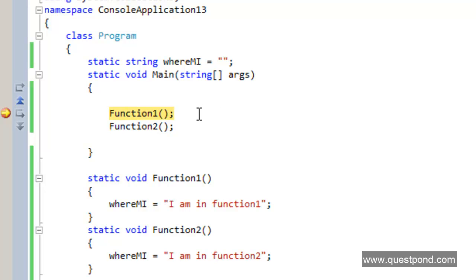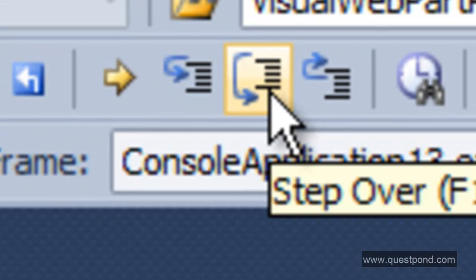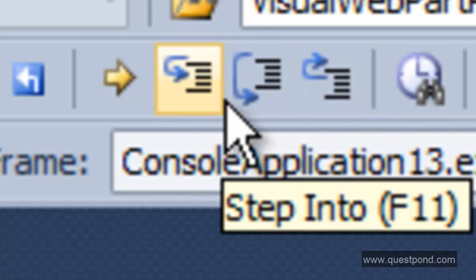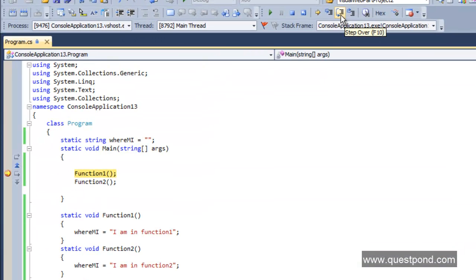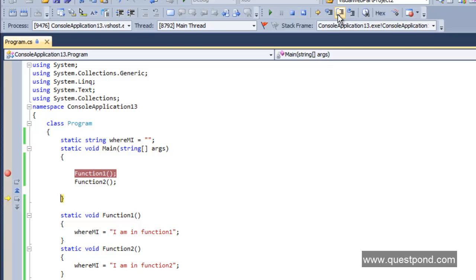Tip number one: if you want to see program execution line by line, go to the toolbar at the top where you can see three icons — Step Into, Step Over, and Step Out. Click the middle icon, Step Over. Each time you click it, the execution moves from function1 to function2 and then exits static void main. Use Step Over when you want to go line by line through the code.